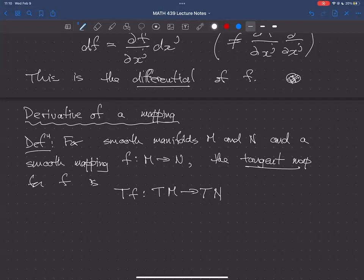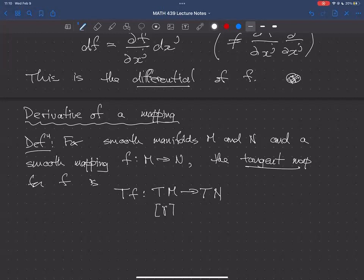Every point in TM is a tangent vector, which is an equivalence class of curves. So Tf maps equivalence classes of curves in M to equivalence classes of curves in N. Specifically, Tf maps [γ] at x to [f∘γ] at f(x). That's the definition: you take the curve γ, compose it with f, and the resulting curve in N defines the tangent vector at f(x).